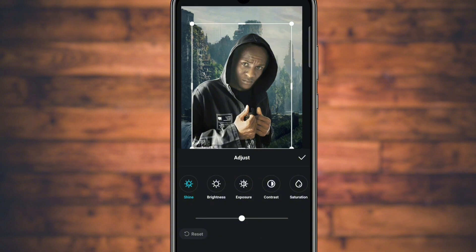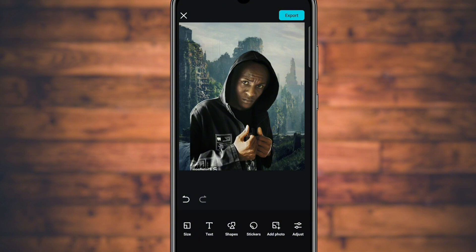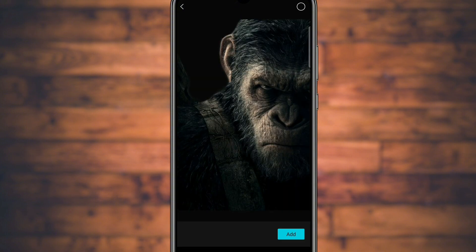Next we're going to make some adjustments. Reduce the brightness to between 40 and 45, around there. Then go to Contrast. We don't need it to have too much saturation.